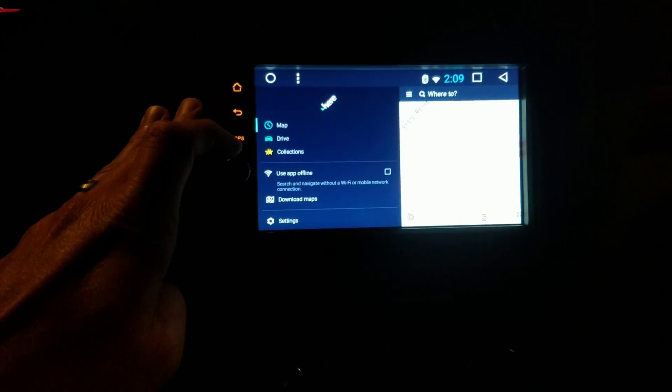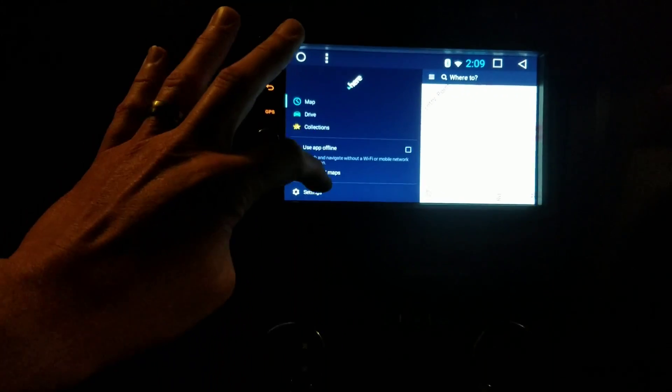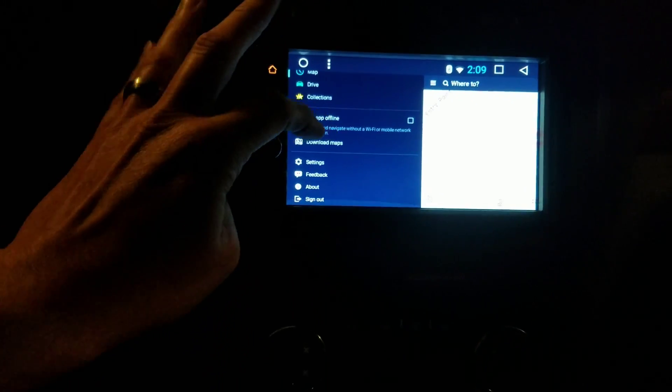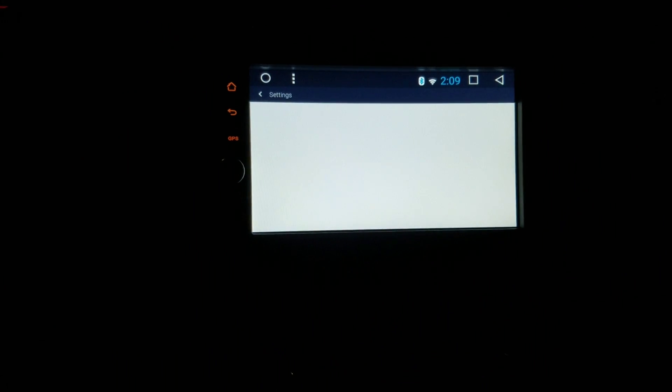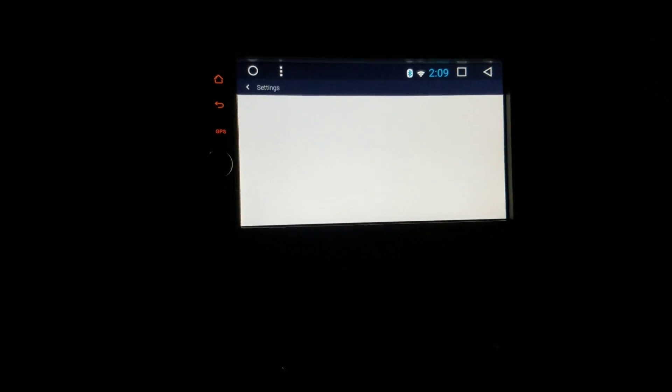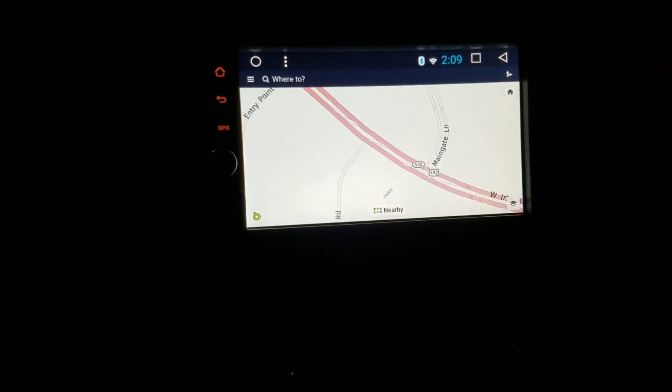A lot of times you're short on space and you want to be able to put your maps that you download on HERE We Go so you can use it offline onto the SD card. But the settings are made to only work in portrait, which means you can't get to the setting to switch it to the SD card.